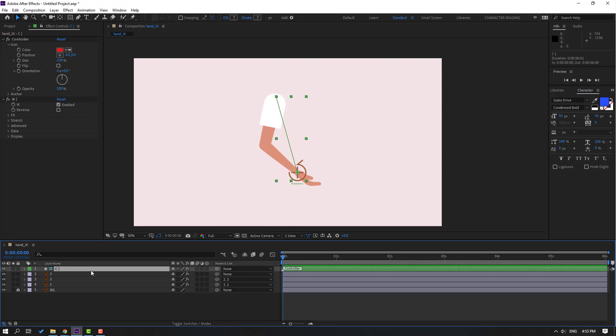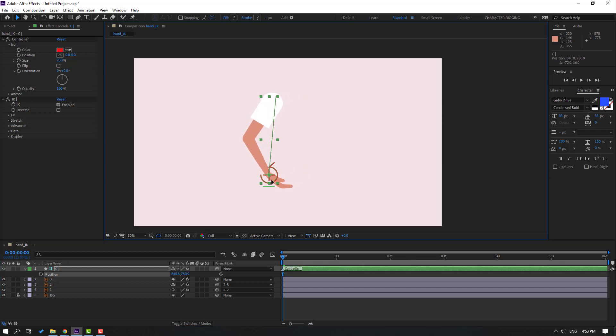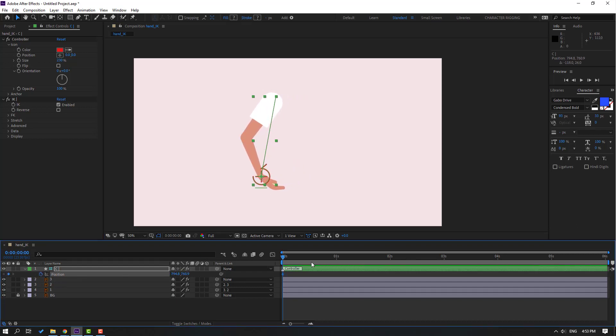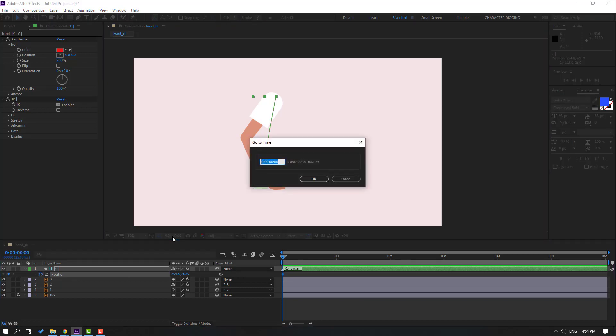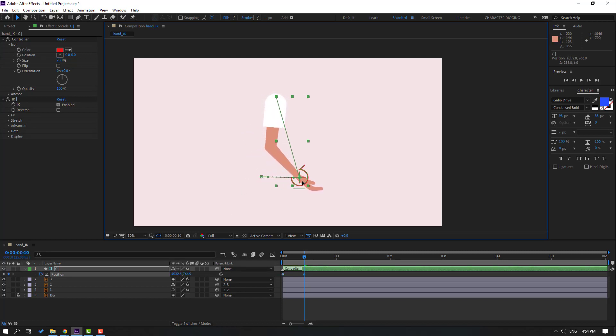Let's move the left hand like this and make a new position keyframe. Go to 10 keyframe, click here, let's write plus 10, click OK, and move to the right side. Go to 10 keyframe again.